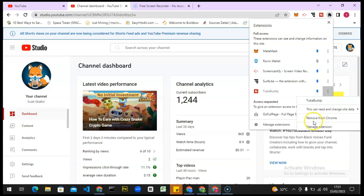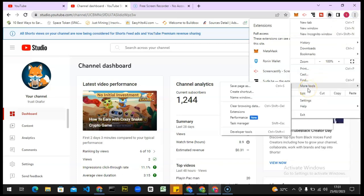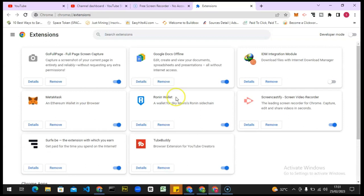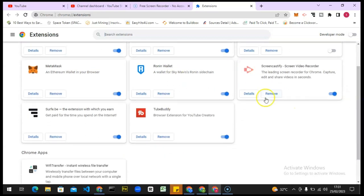There is another way to also do this. Click on this three-dotted icon, click on More Tools, and then you click on Extensions. When you click on Extensions, allow it to load for a while and it's going to display all of the extensions on your device.